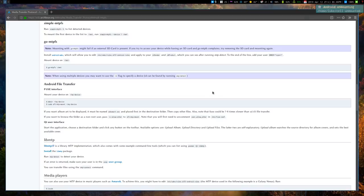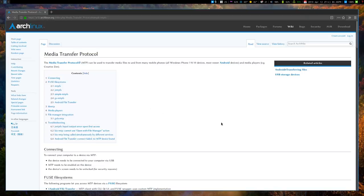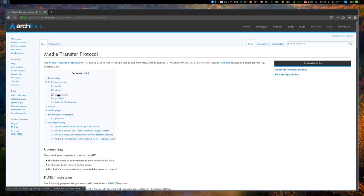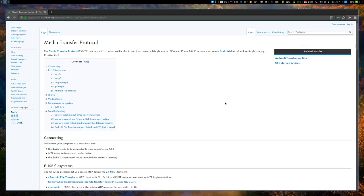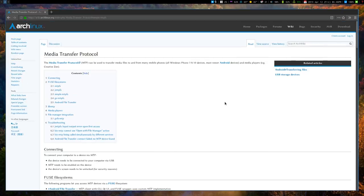But anyway, that's how you do it on the command line with simple-mtpfs. And of course, there are lots of other tools. If you don't like this, I just happen to prefer it. It's the one I happen to use. But if you have any questions, put them in the comments section. But check the manual. Check the ArchWiki. And I will see you guys next time.